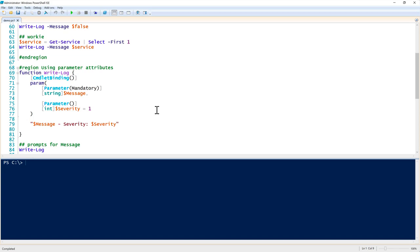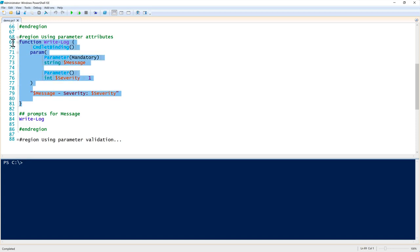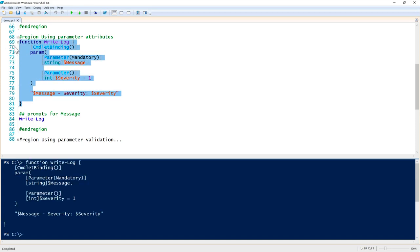In this instance, we are able to pass a parameter attribute called mandatory. Mandatory is a common parameter attribute and that forces us to pass the message value to the write-log function every time we want it to run. This eliminates the chance of us accidentally forgetting to use the message parameter. Also, we have the ability to set a default value. This isn't a parameter attribute, but this is another important fact of default values. Notice on line 76 there we have severity equals one. That allows us to set a default, so every time write-log executes, the value of severity is going to be one every time unless we overwrite it. We can overwrite that by passing whatever we want to it.